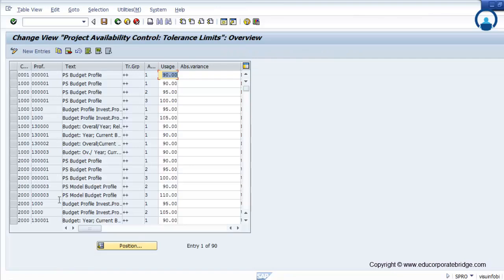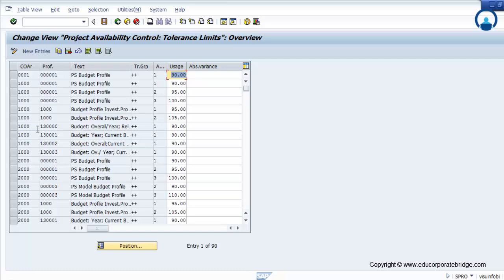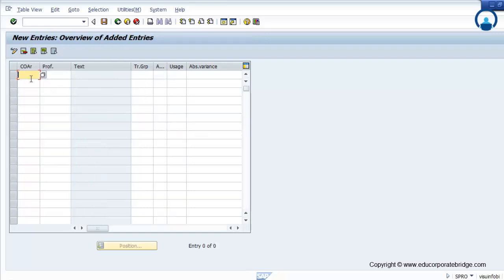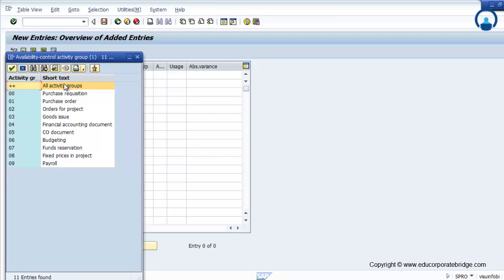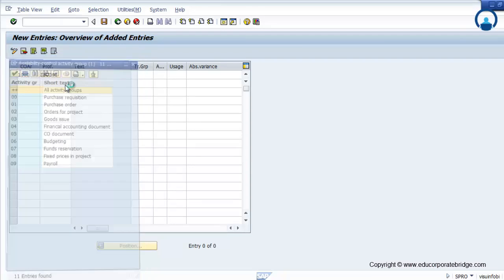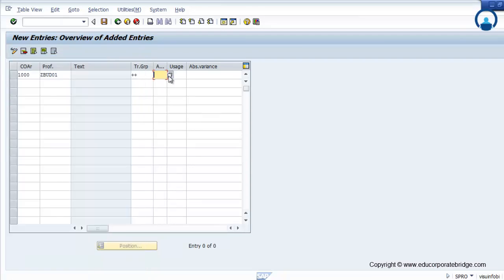Define tolerance limit. Here you can set a defined tolerance limit across your company code, controlling area, and company code. You can go by new entries. The tolerance group defines at what percentage the message will come — that is, on what percentage the tolerance needs to be activated.